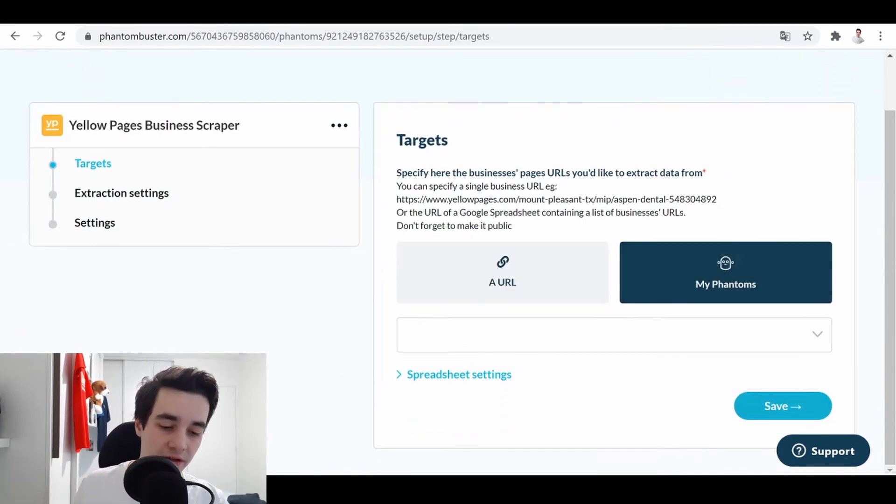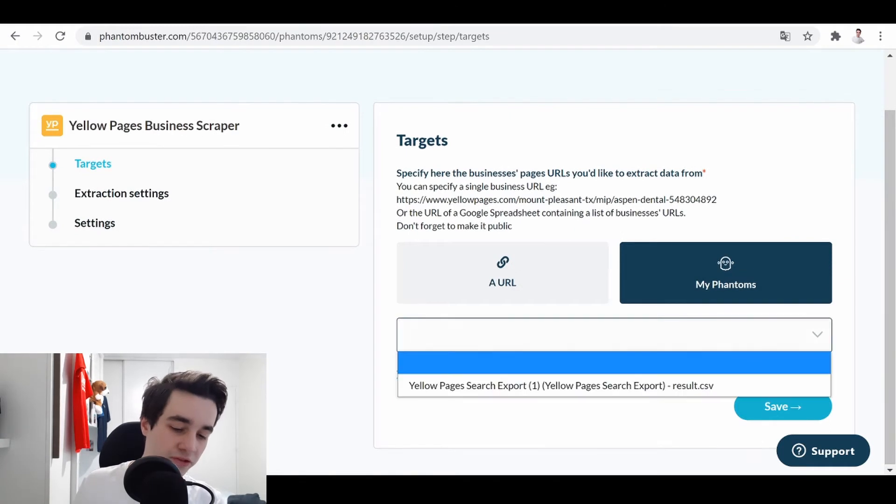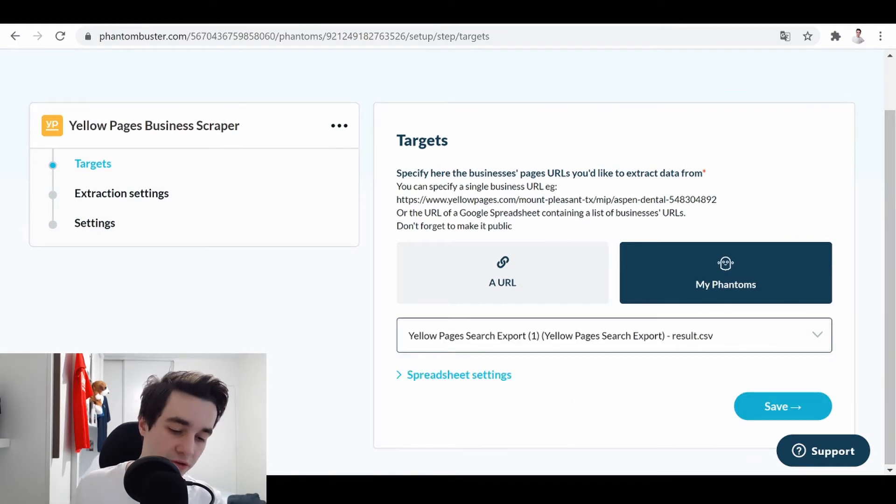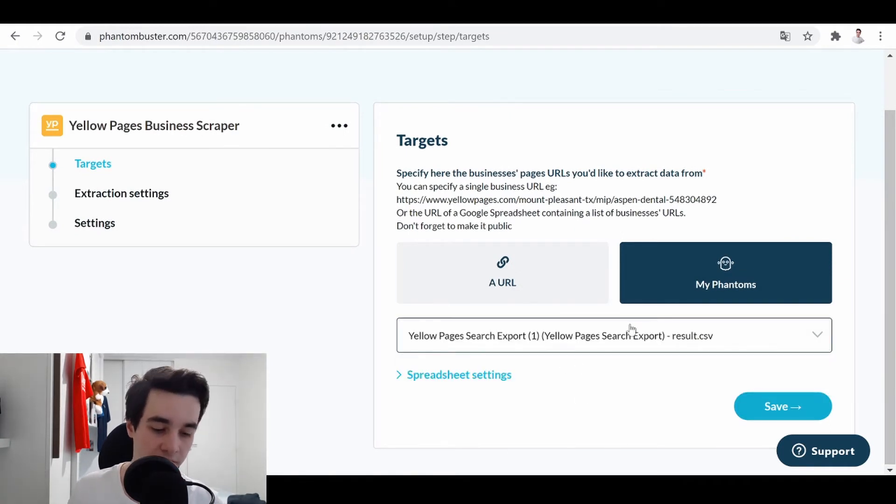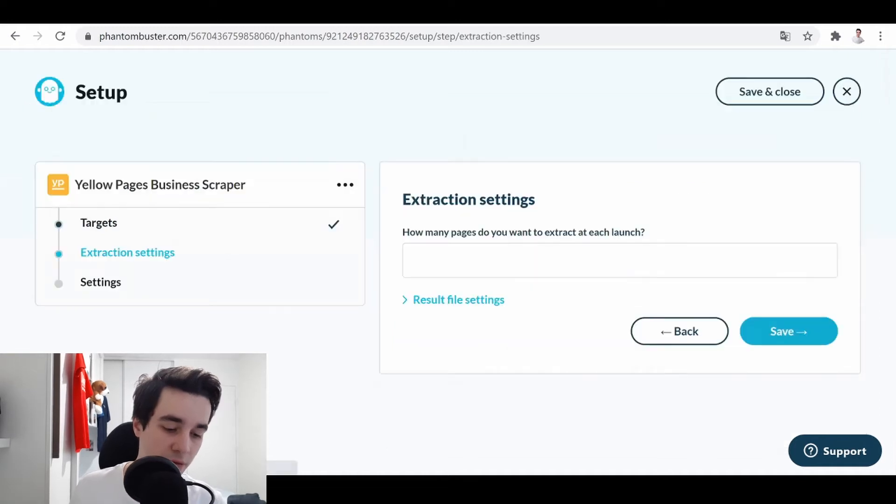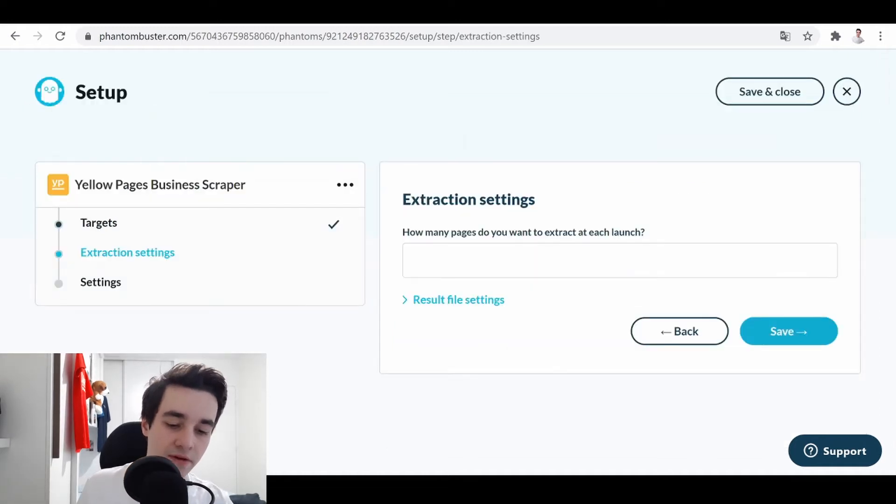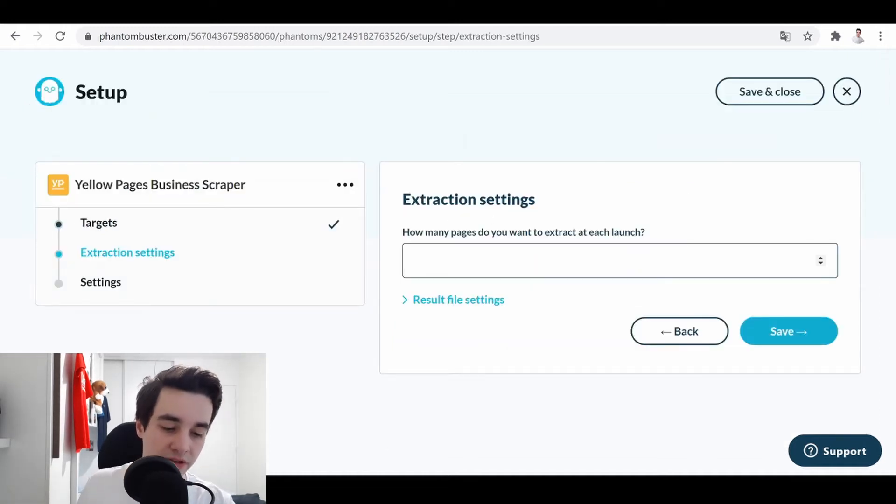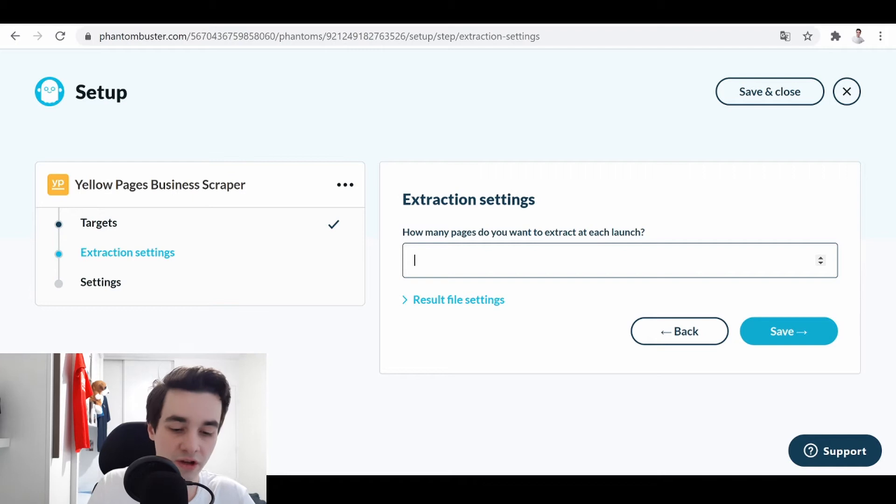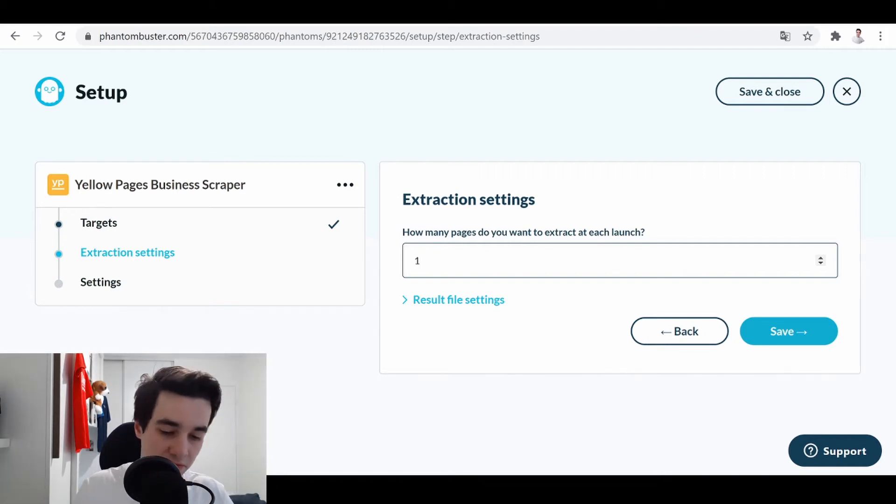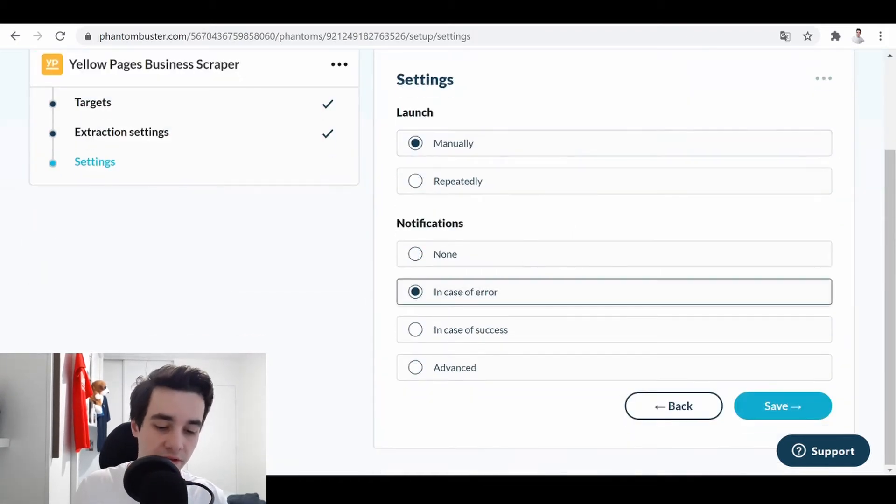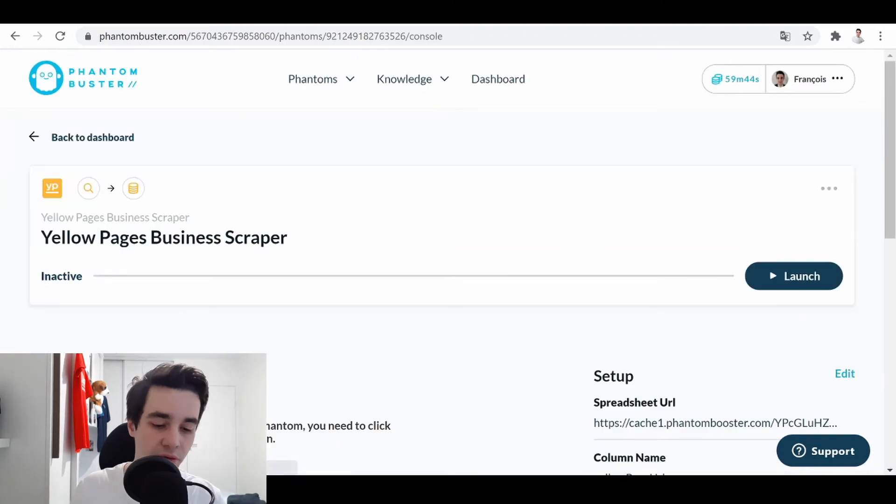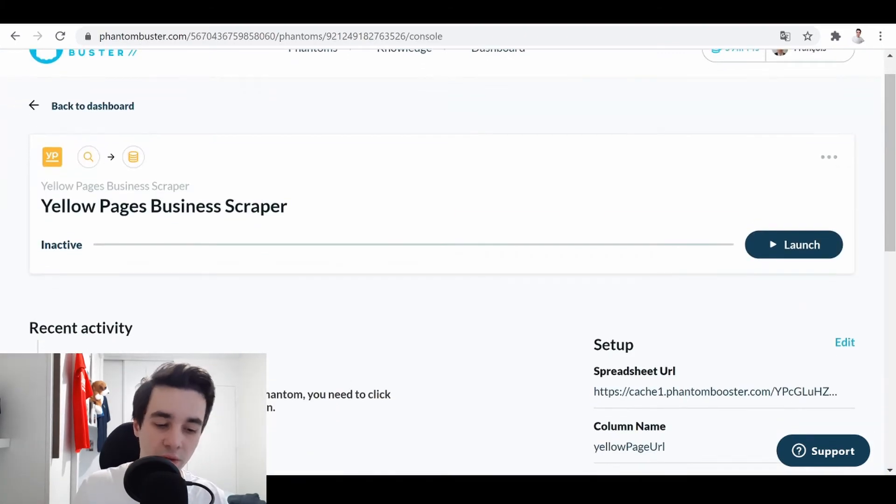We click on My Phantoms. So we simply use the previous one. And we click on Save. How many pages do you want to extract at each launch? So let's say a hundred. Click on Save, in case of error save, and we click on Launch.